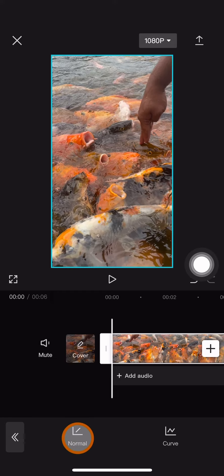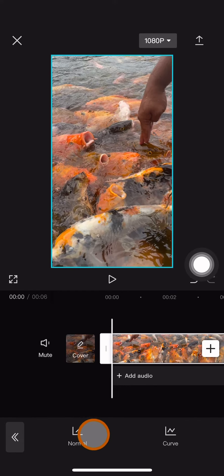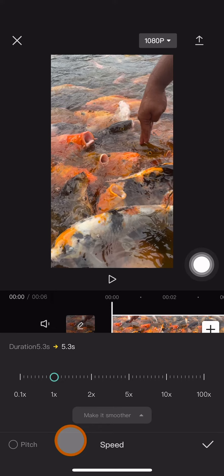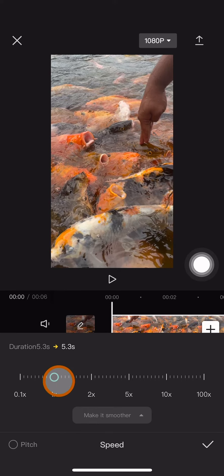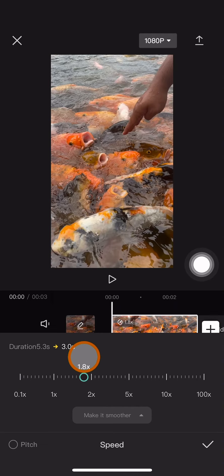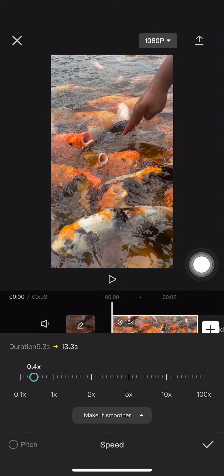We will try using the normal first. I will show you the curve later. So to make it slow motion, you have to drag this toggle to the left side, like this.